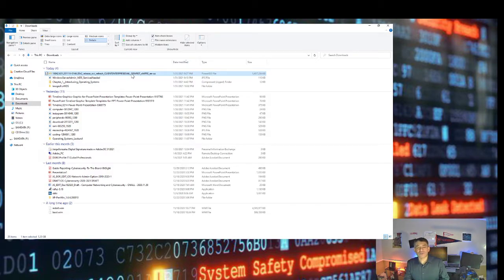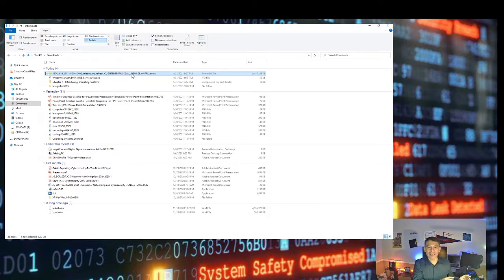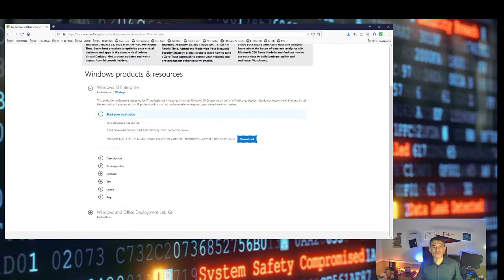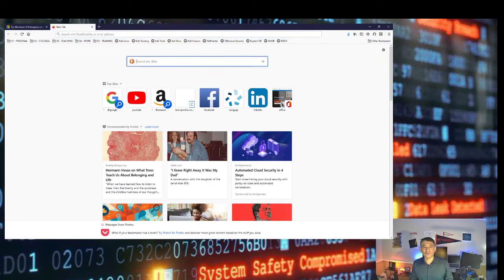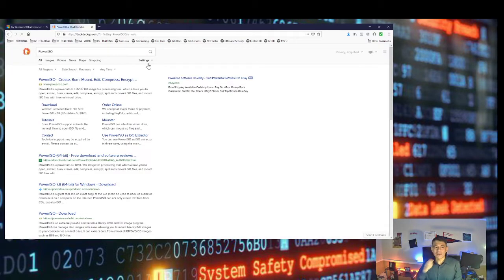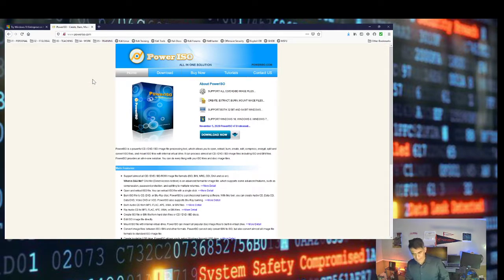The goal we are trying to achieve is to get the install.wim and the boot.wim file from the ISO file downloaded from the Microsoft Evaluation Center. To do that, we are going to utilize another piece of software called PowerISO, which we can use to extract the install.wim and boot.wim from the ISO.